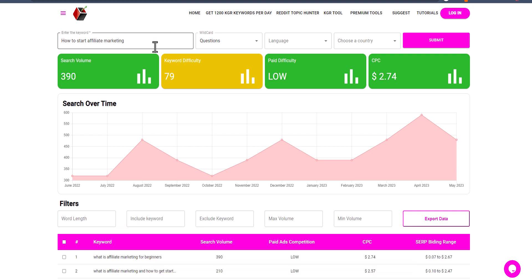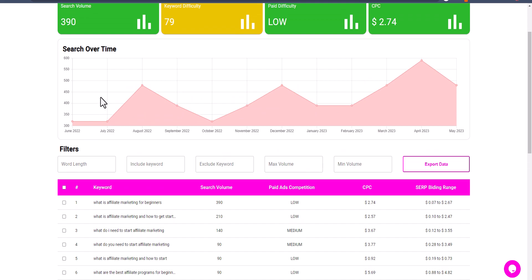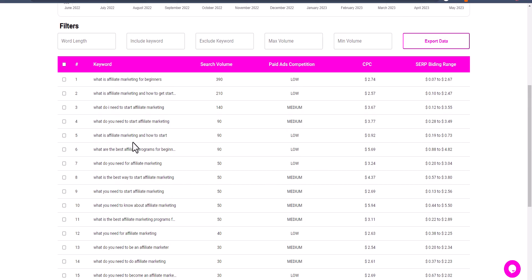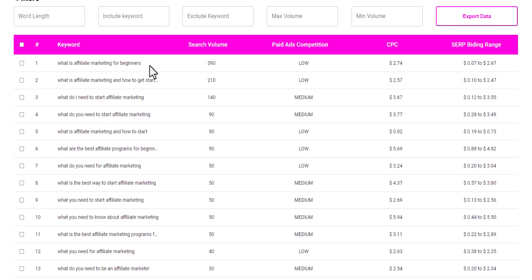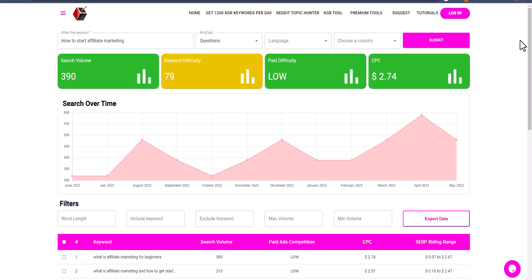Here on KeywordIntent.io I have searched for 'how to start affiliate marketing,' and as you can see it shows the search volume is 390, the keyword difficulty is 79, and the paid difficulty is low. You can also see the CPC. You can search over time to see historical search volume data, and here you will see related keywords like 'what is affiliate marketing for beginners,' 'what is affiliate marketing and how to start,' with their search volume, paid ads competition (low, medium, or high), and CPC.